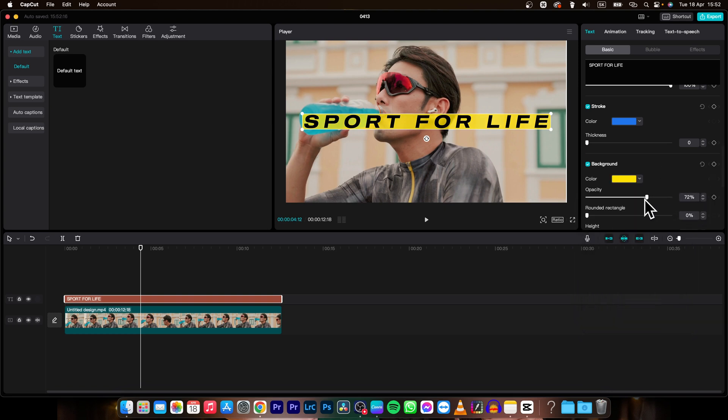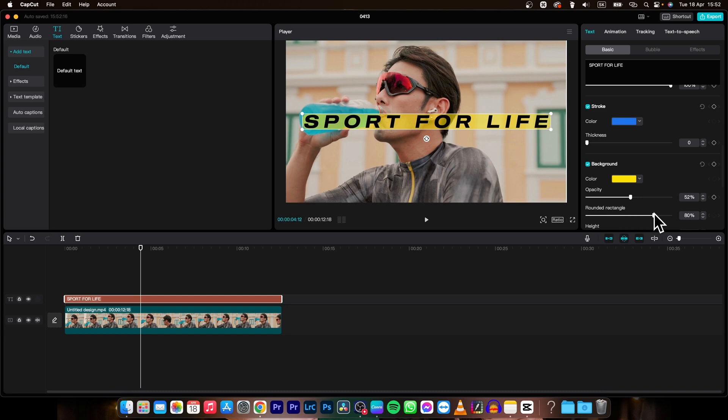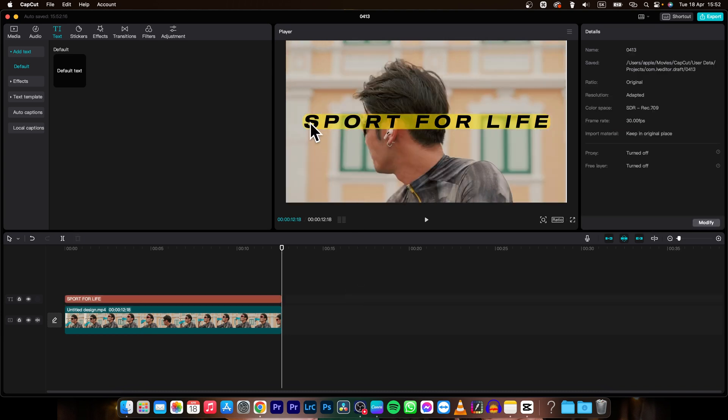I can pick opacity of my background so let's say 50% and I can do rounded rectangles so it will rounded my corners of the background as you can see it is rounded right here, right here and right here as well.